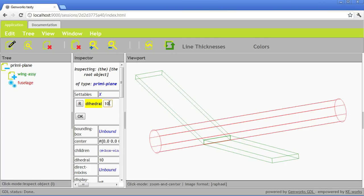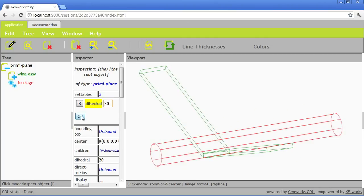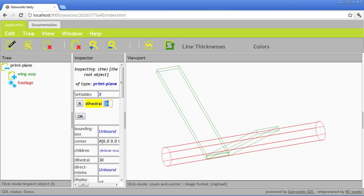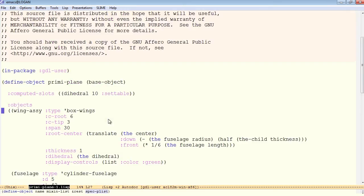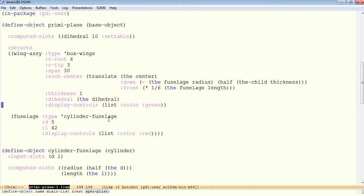If we show settables here, we can change this value, for example, to 20, 30, to get really radical, or back to 5, and we have the corresponding result here. So to start off with, we have the wing assembly, which is of type box wings.